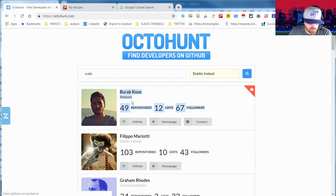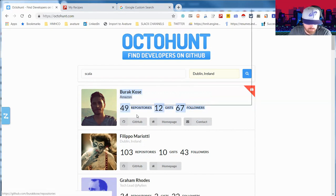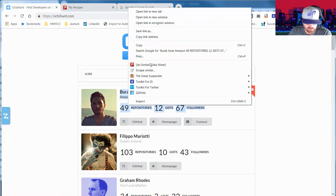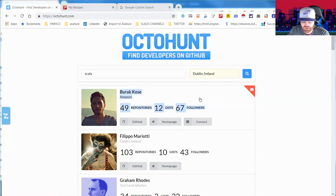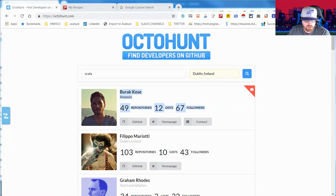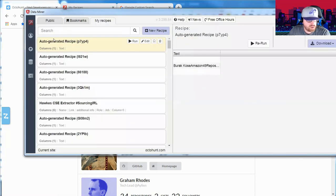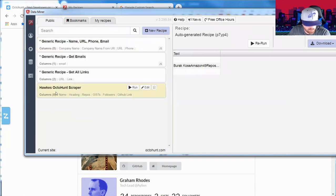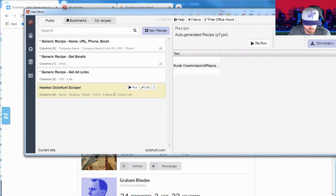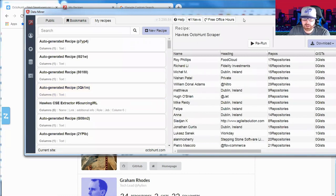I was looking for Scala engineers. I'm highlighting what I want to scrape, going to Get Similar in Data Miner, and it pulls up the window that sometimes intimidates people. If you go to the public tab and look for OctoHunt Scraper or just put in my last name and run it, you'll be able to pull the information.